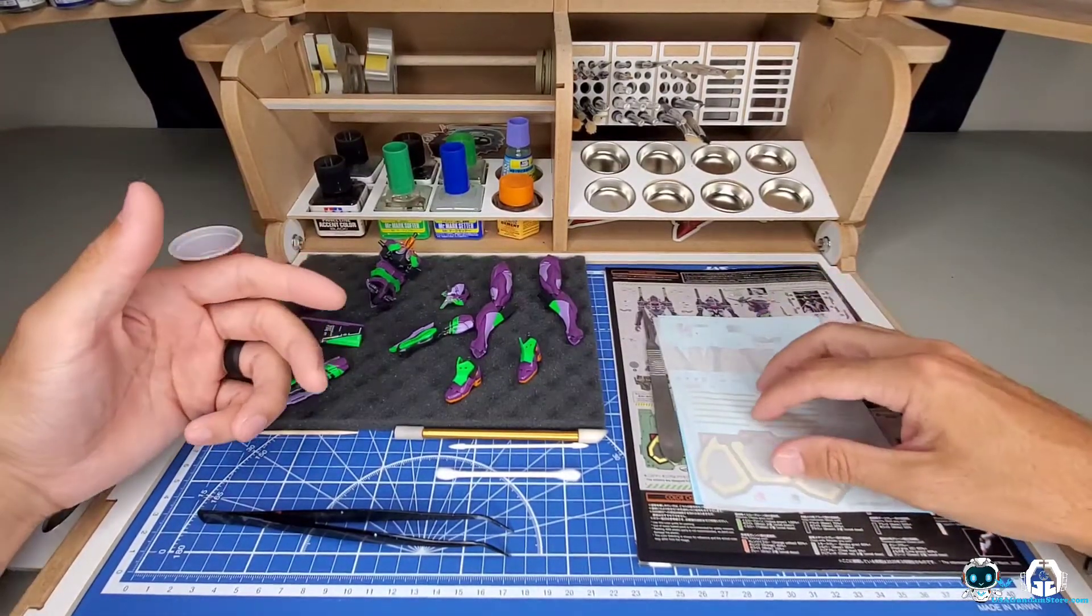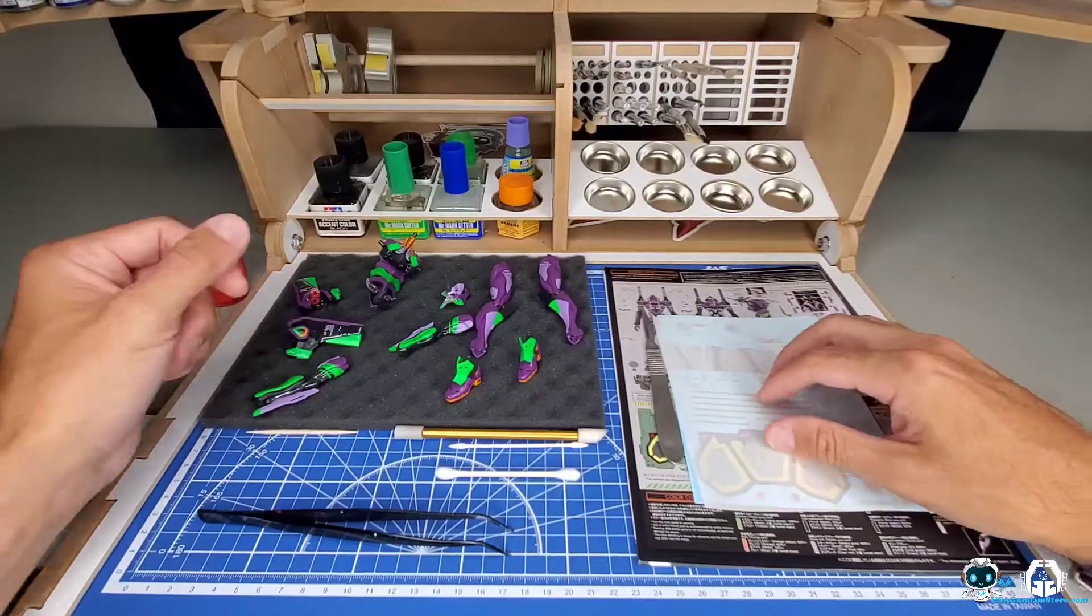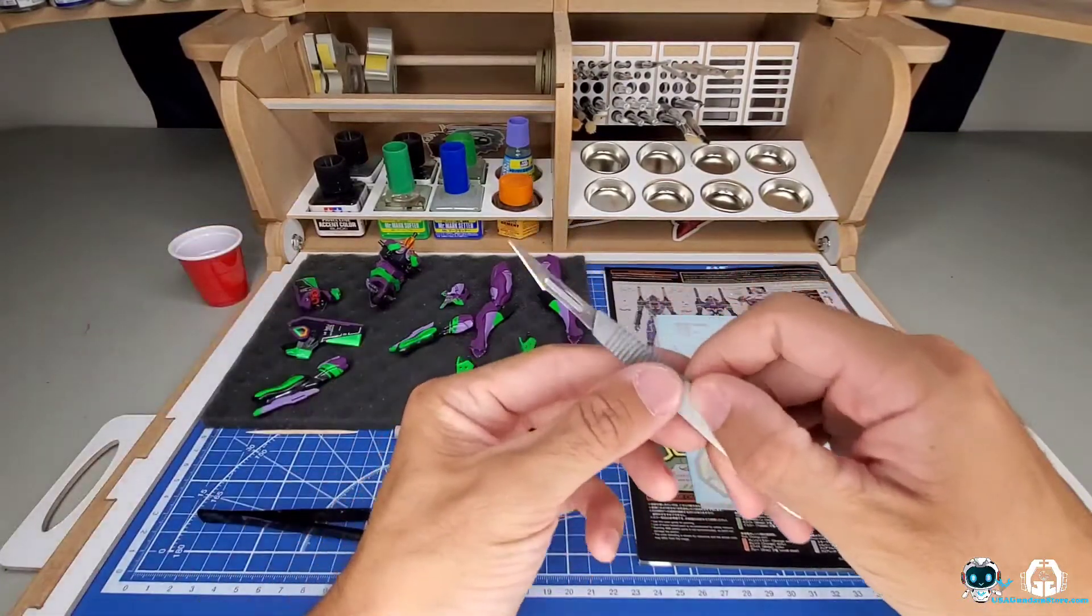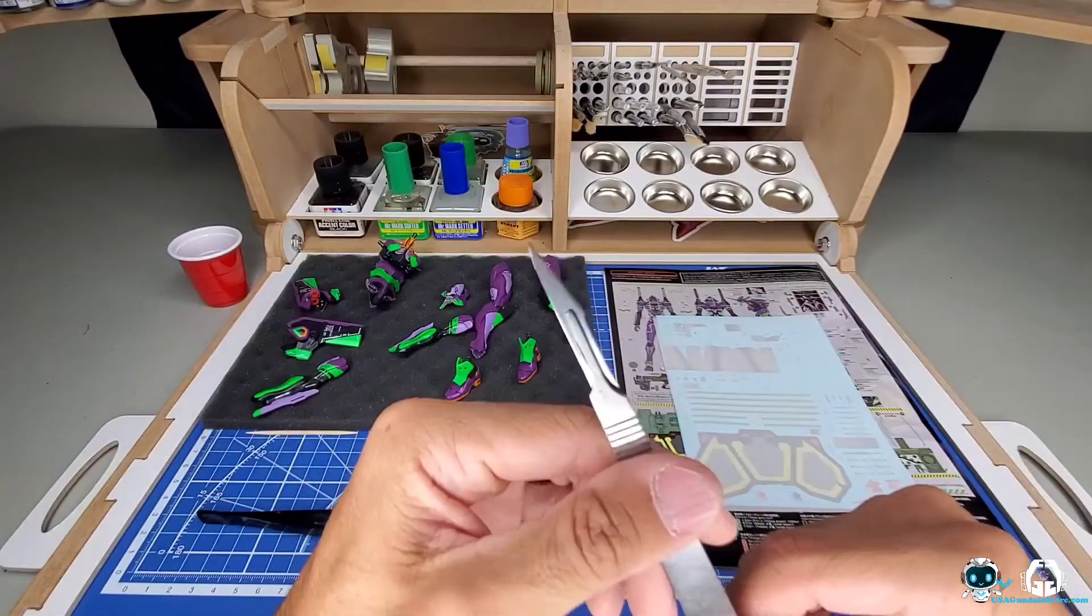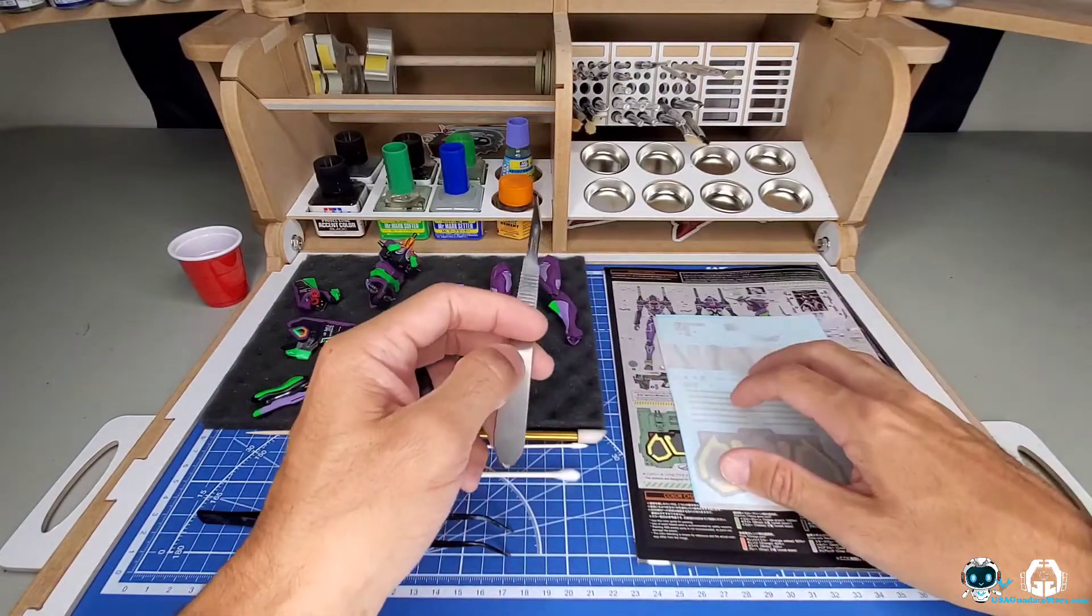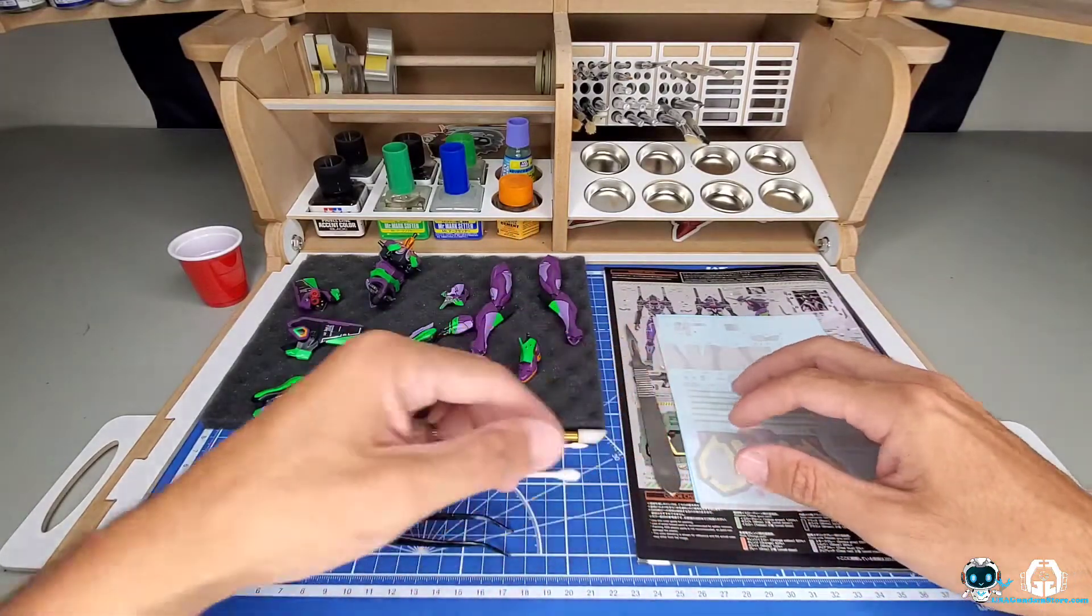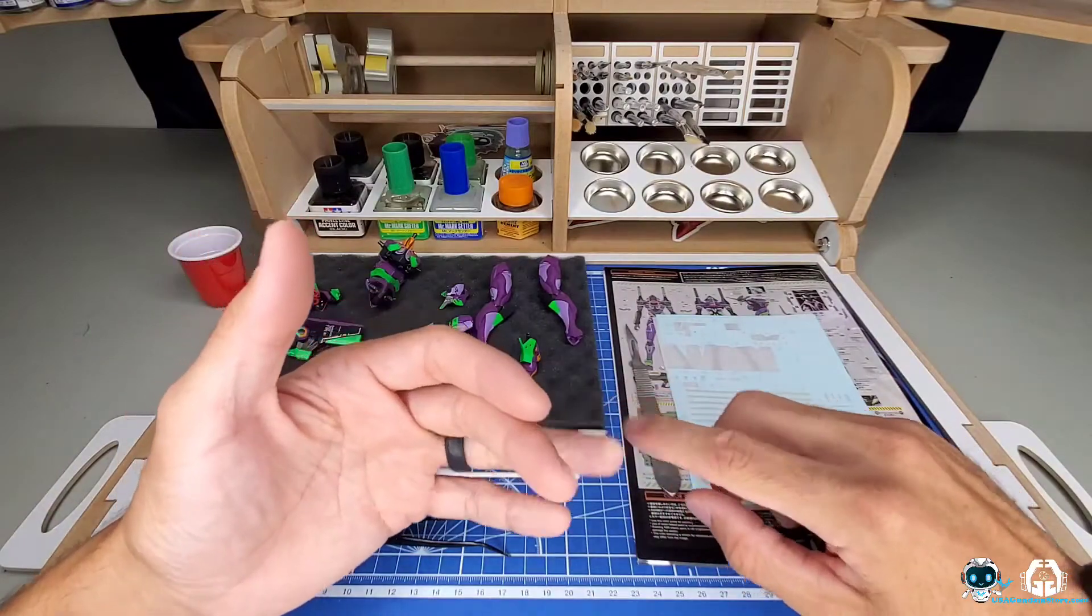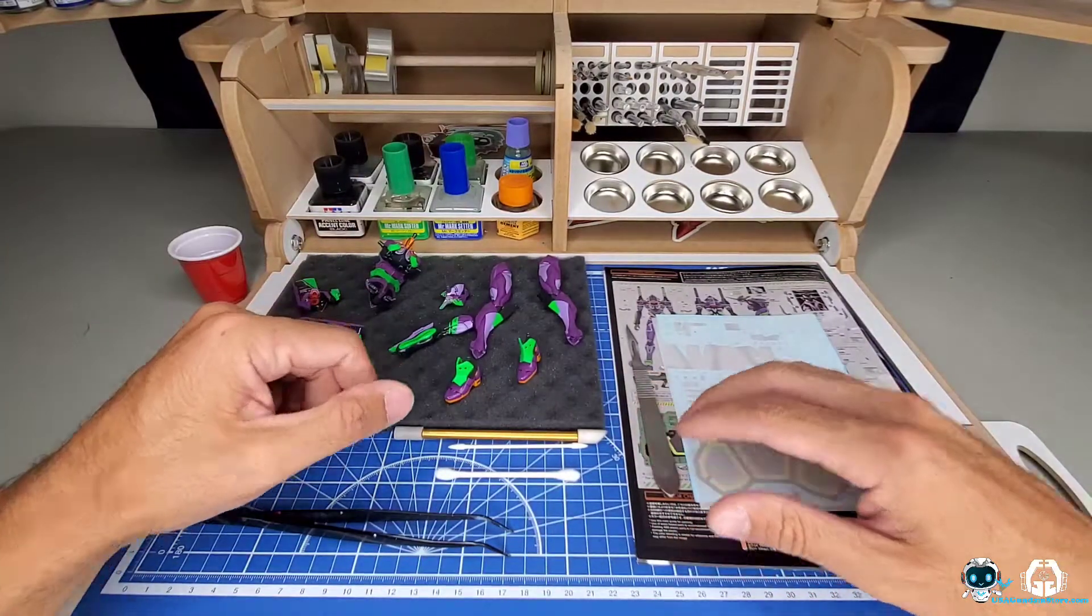Next up, you're going to need something that's going to cut the decal out. I recently got my hands on this scalpel blade - it's very sharp, very thin, and I only use it for cutting out water slides. You can use a normal exacto knife or scissors. I like to go with the scalpel because it's a nice, clean cut.